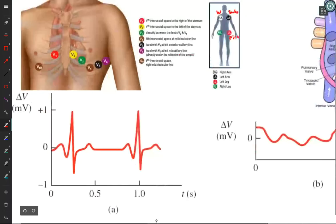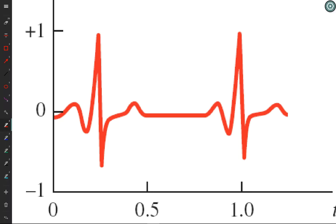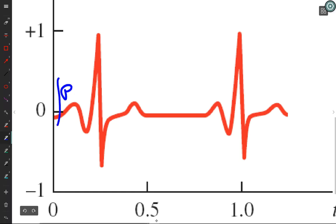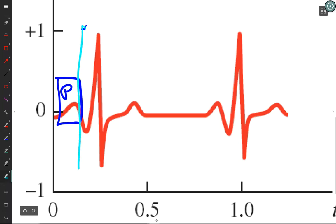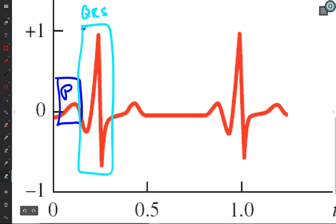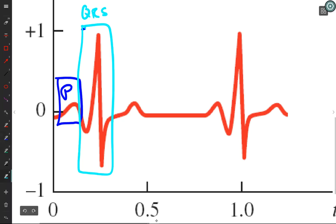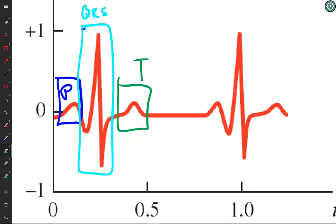Let's talk about what the EKG rhythm shows. Anyone familiar with reading an EKG? The waveform components are in alphabetical order: you have the P wave, then the QRS complex, and finally the T wave.